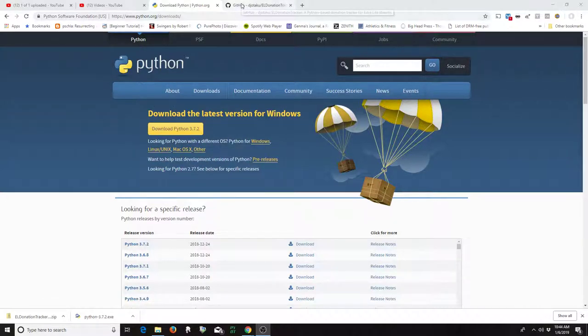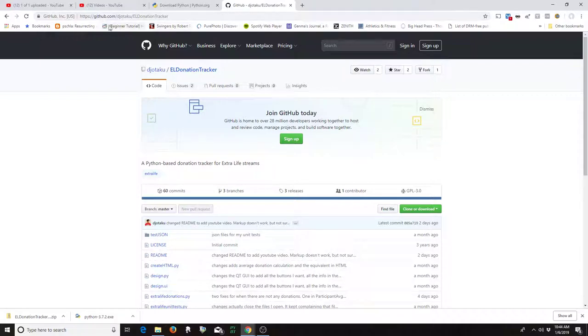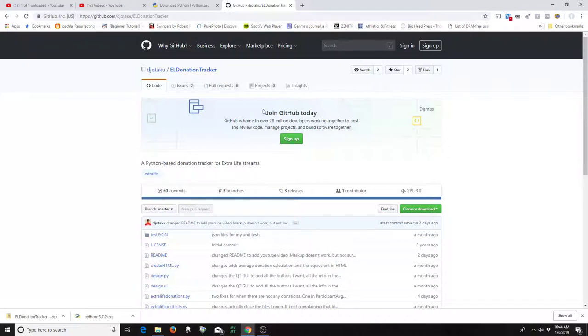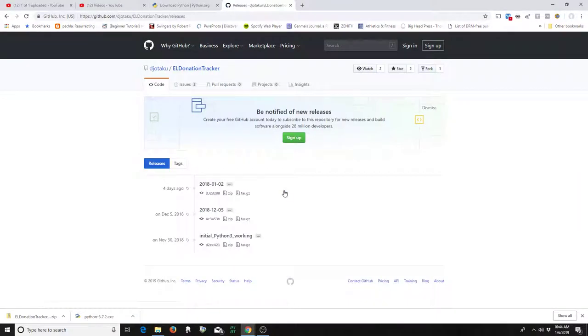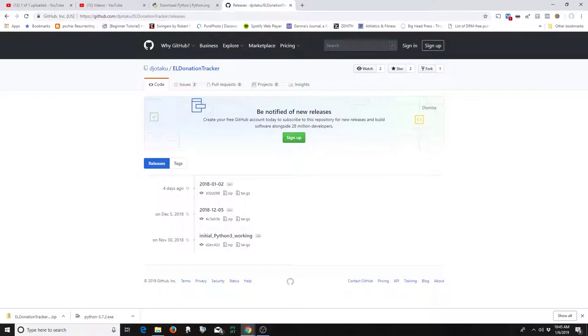Once that's installed, you want to come over to my repo on GitHub, and I'll have this address in the description. And you just want to come over here to releases and then click on the zip file and download the zip file. You can see here that I did that earlier.